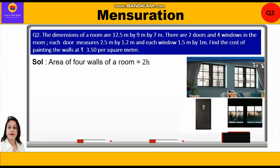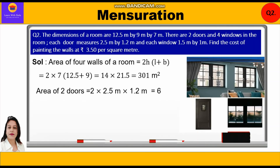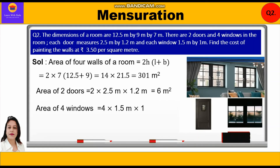Area of four walls = 2H(L + B) = 2 × 7 × (12.5 + 9) = 14 × 21.5 = 301 meters square. Area of 2 doors = 2 × 2.5 × 1.2 = 6 meters square. Area of 4 windows = 4 × 1.5 × 1 = 6 meters square.